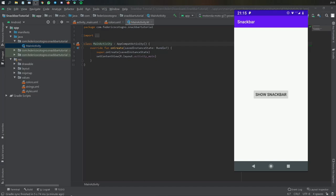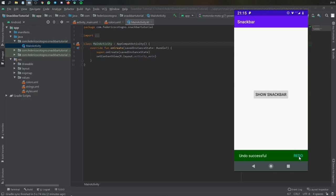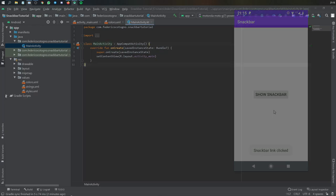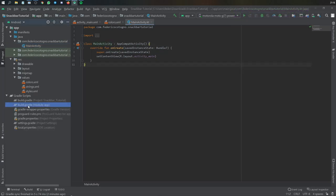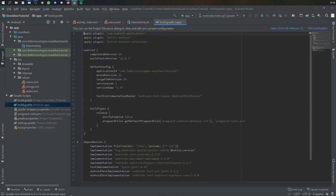All right, so hello and welcome to another Android Studio tutorial where in this video I'll be showing you how to create this snack bar. And it's going to be including an action which will show a toast message. You can replace it with whatever action you desire.